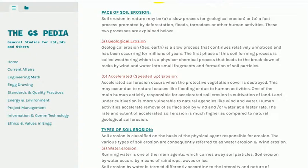B. Accelerated erosion. Accelerated soil erosion occurs when the protective vegetation cover is destroyed. This may occur due to natural causes like flooding, or due to human activities. One of the main human activities responsible for accelerated soil erosion is cultivation of land. Land under cultivation is more vulnerable to natural agencies like wind and water. Human activities accelerate removal of surface soil by wind and/or water at a faster rate, much higher than natural geological soil erosion.